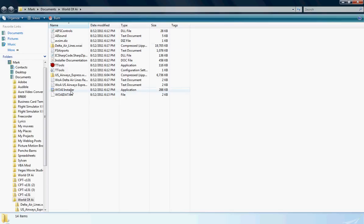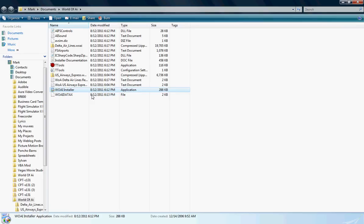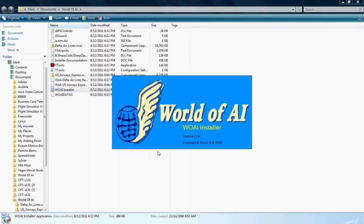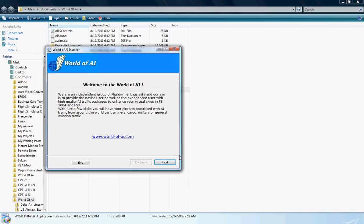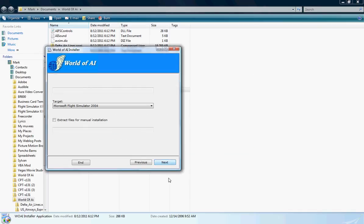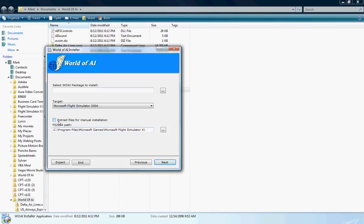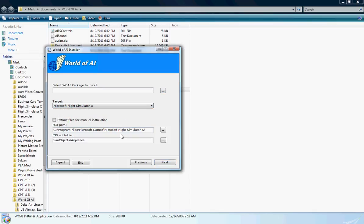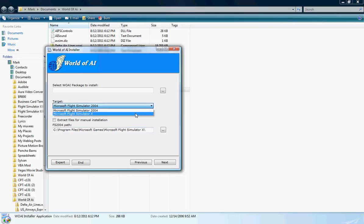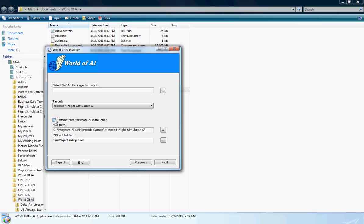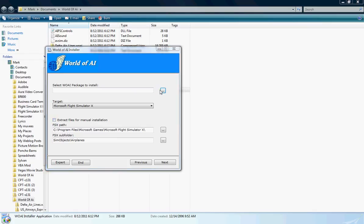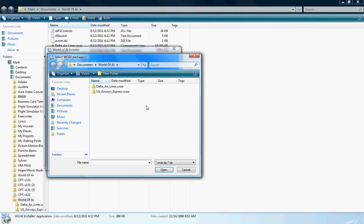So what you want to do now is open the WOAI installer. Click Allow. As you can see it's version 2.04. And click Next and you'll show up at this little forum page. If you have Microsoft Flight Simulator X you want to go down here and click on that, or FS2004 click on this. I have FSX, we're going to click on this right here. And do not check this box, it makes it a lot easier on yourself if you don't.